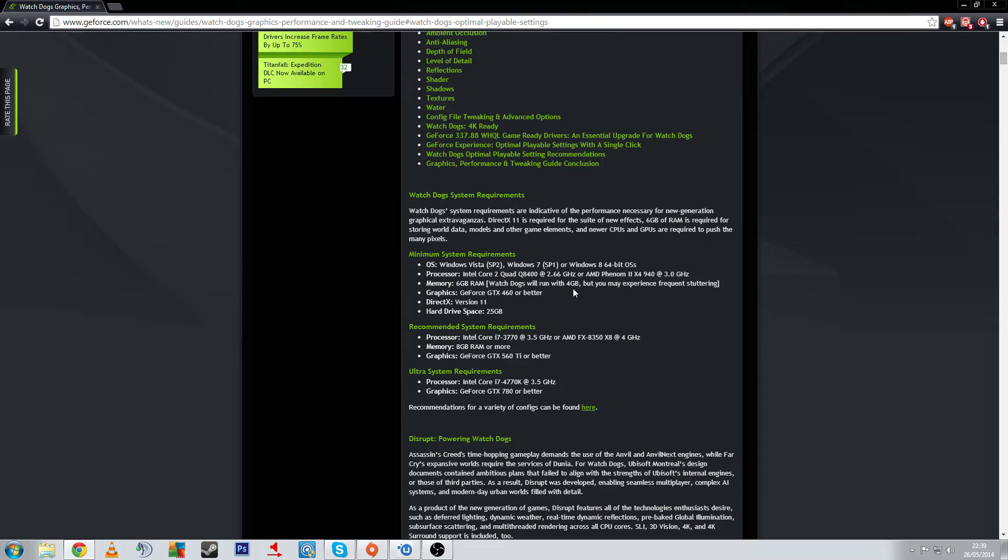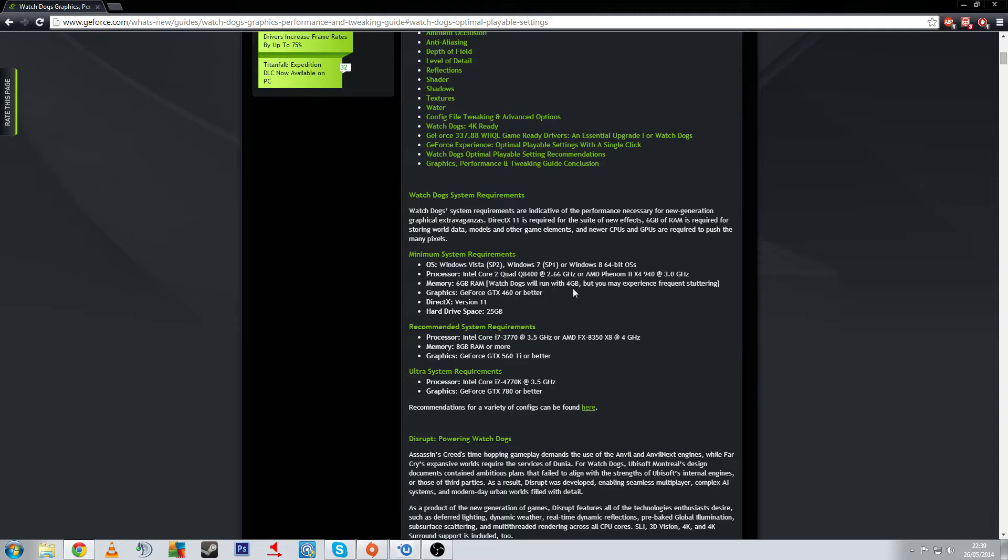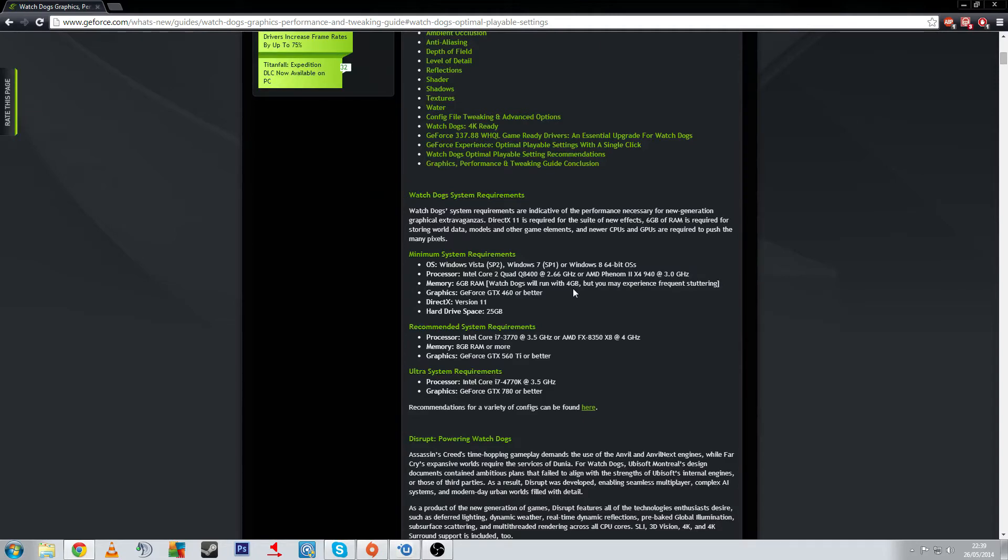The recommended system requirements are an i7 3770K so an Ivy Bridge CPU or the AMD FX8350, one at 3.5 gigahertz, the other at 4 gigahertz. 8 gigabytes of RAM or more and a 560 Ti or better. Obviously they're focusing purely on Nvidia GPUs. I have no information regarding AMD so I can't give you any kind of recommended list there.